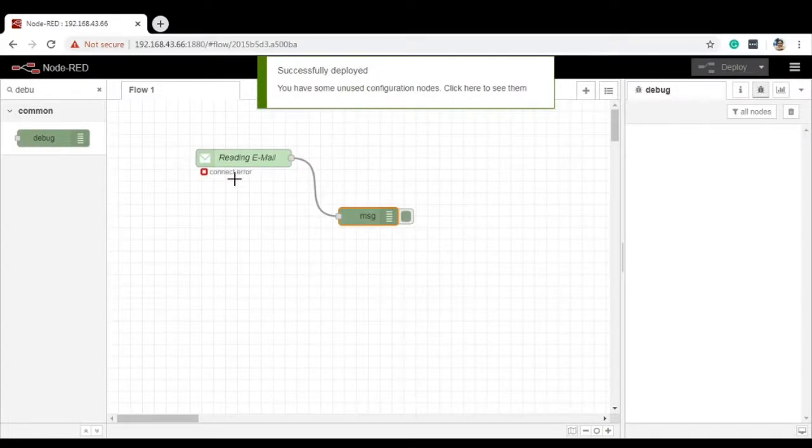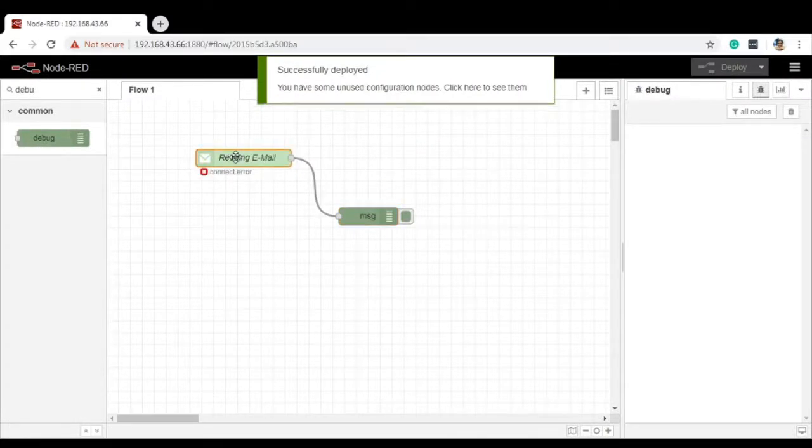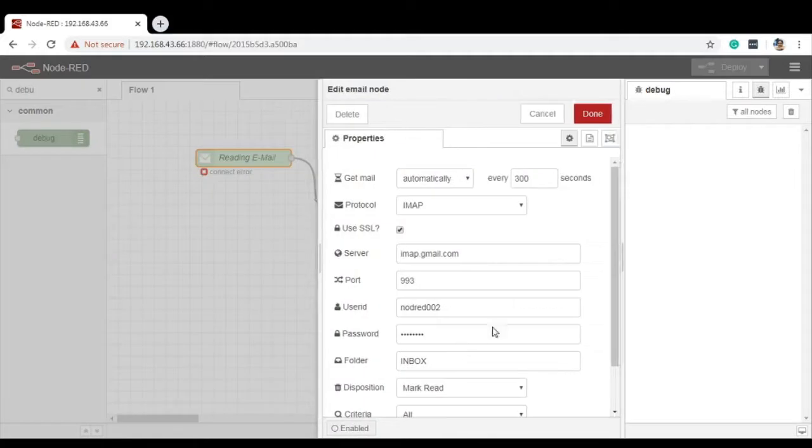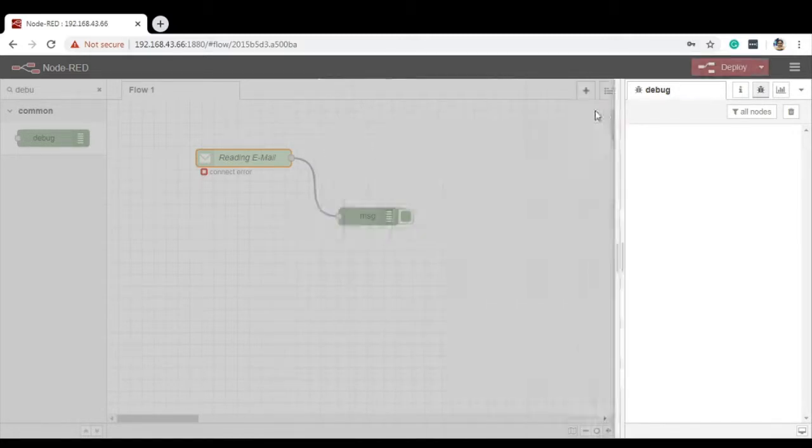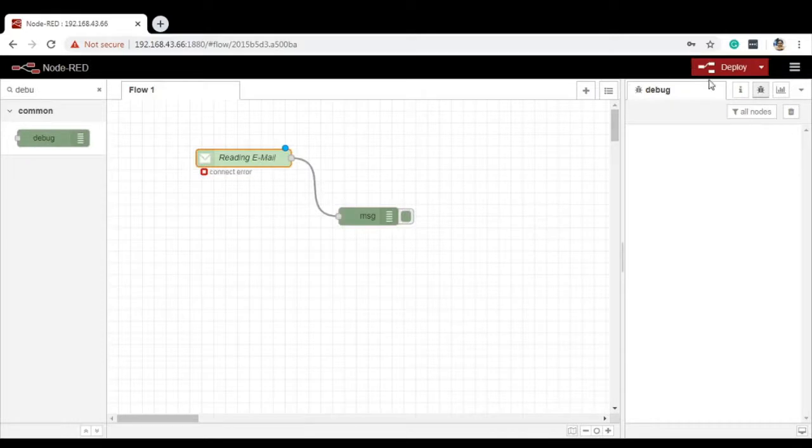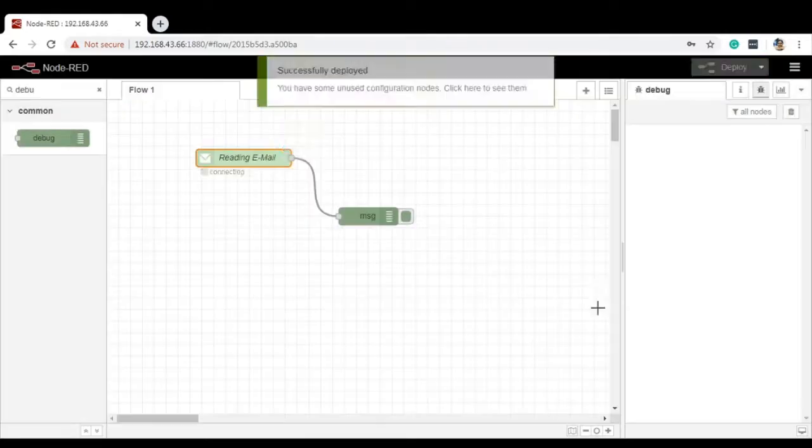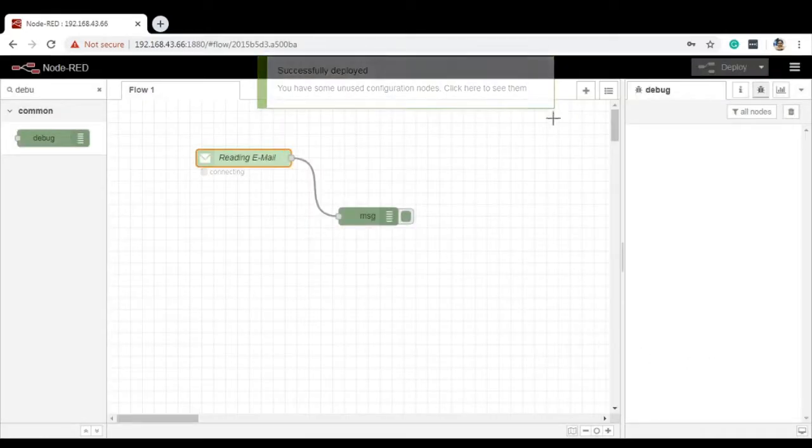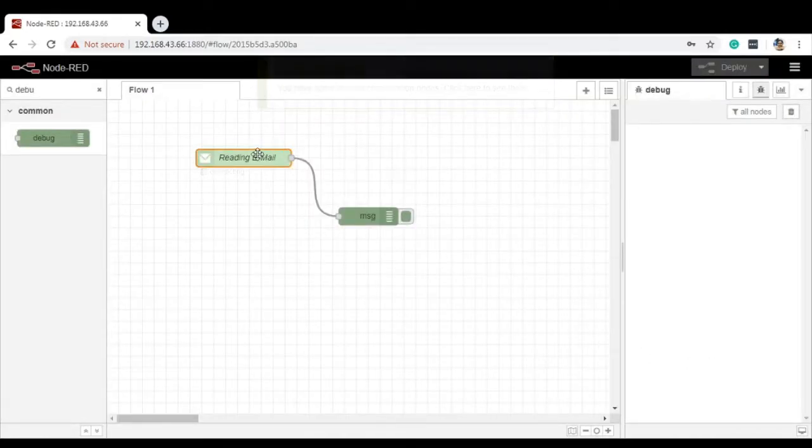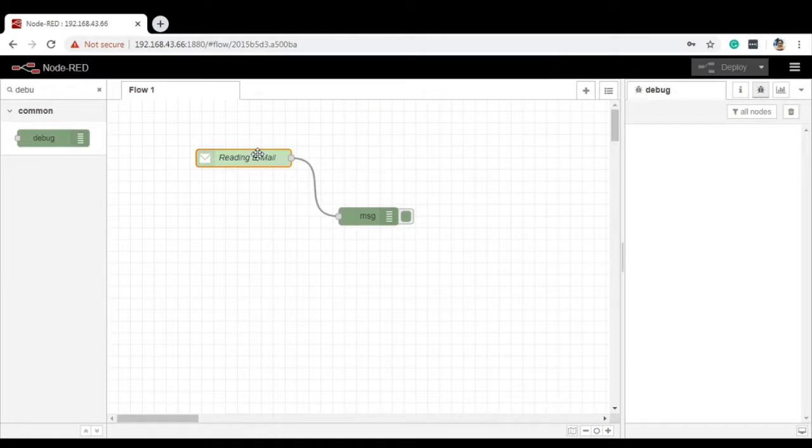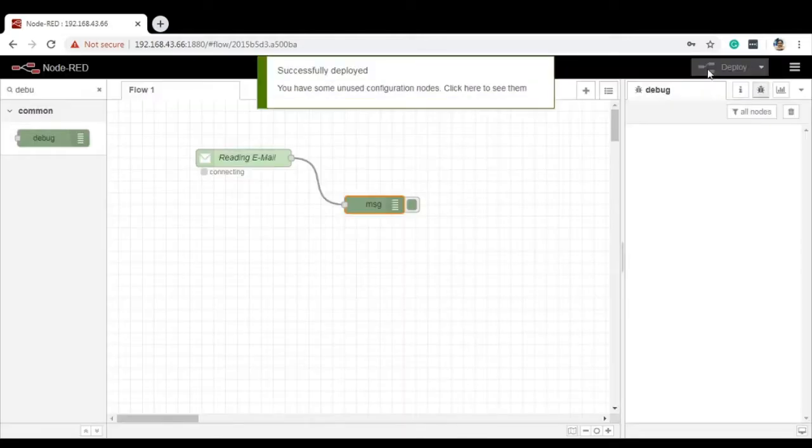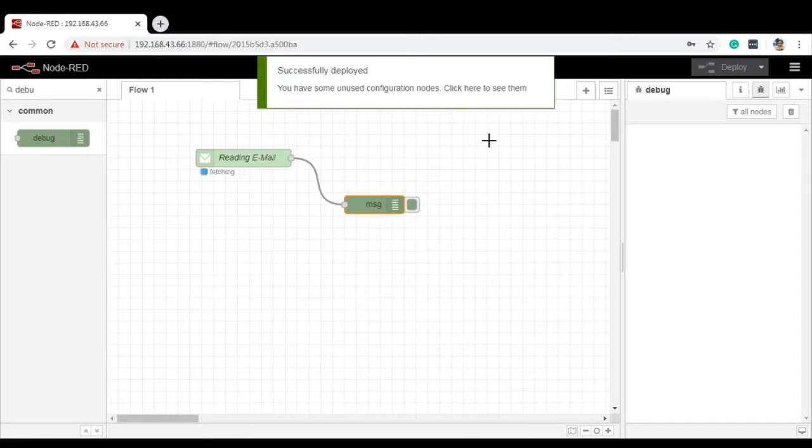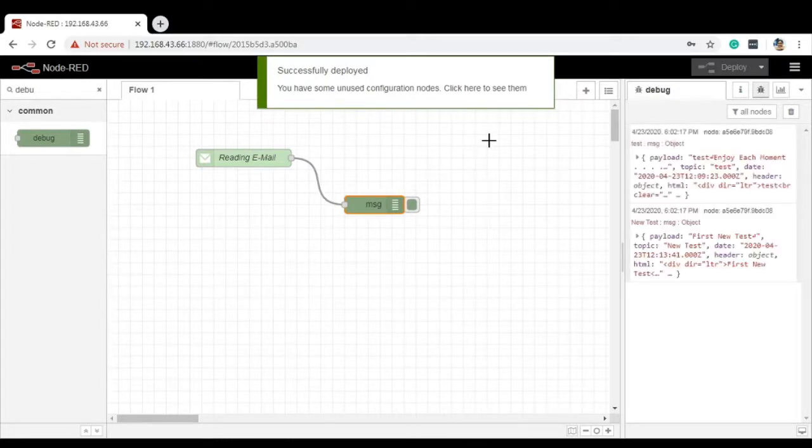As it is showing connect error, please check your user ID and password. I am going to modify it as per the correction. Now, click on Done and you can deploy it. If everything is perfect, all the email address and passwords are perfect. If you click on Deploy, it will try to read the mail from your inbox.